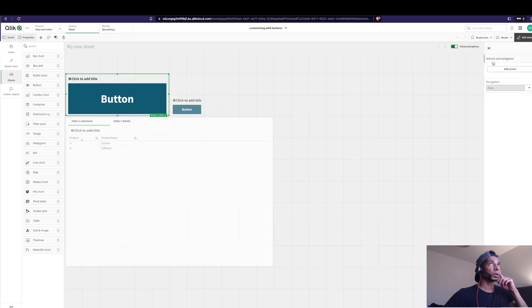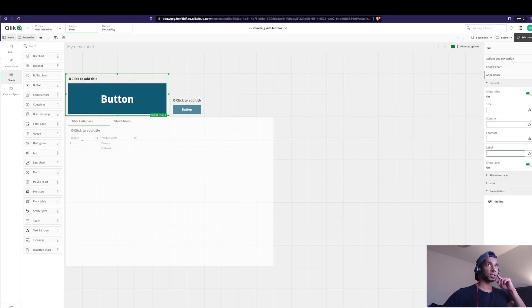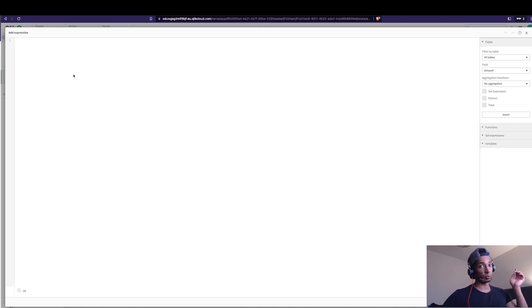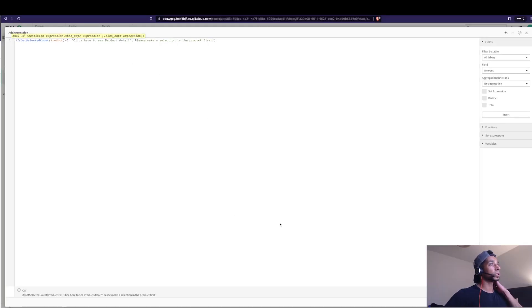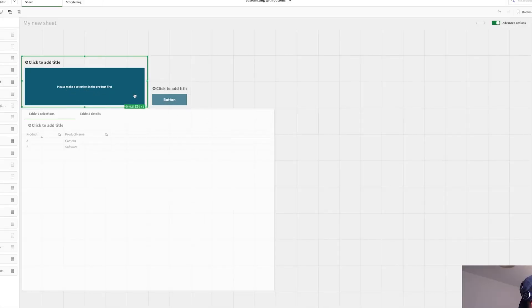Let's go into Appearance > General > Label. Instead of 'Button,' I'll use an if statement: if GetSelectedCount for the product field is greater than zero, then display 'Click here to see product detail,' otherwise display 'Please make a selection in product.' Click Apply. Now it says 'Please make a selection in the product first,' and once a selection is made it says 'Click here to see the product detail.'